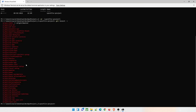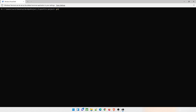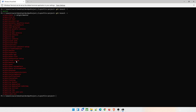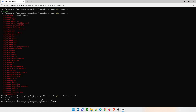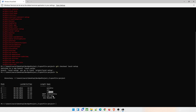Run `git branch -r` to see all remote branches. We need the 'local-setup' branch. Check the current branch with `git branch -l` — we're on master. Run `git checkout local-setup` to switch. A Vagrantfile and other files will now appear when you do `ls` — we are now on the local-setup branch.